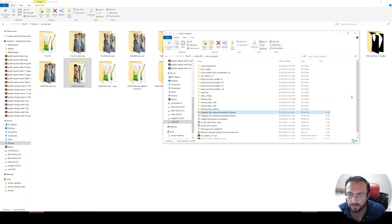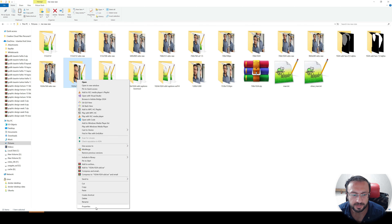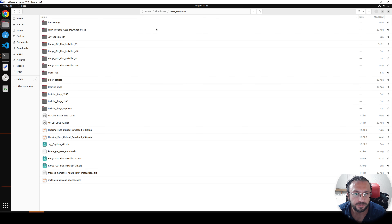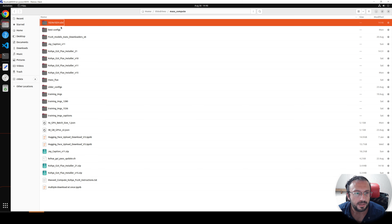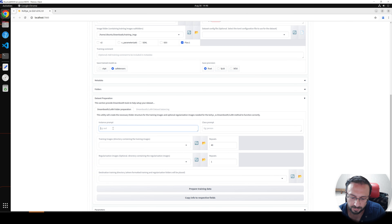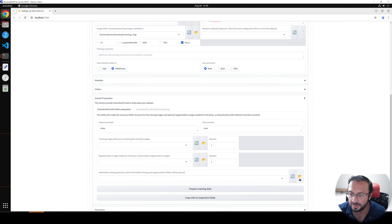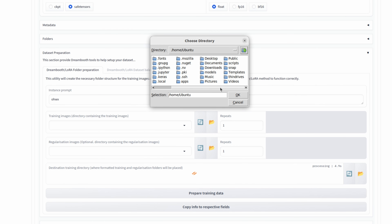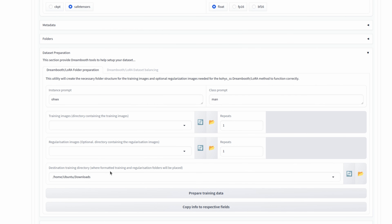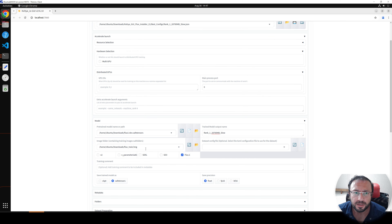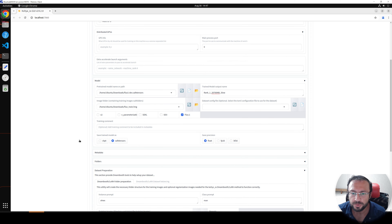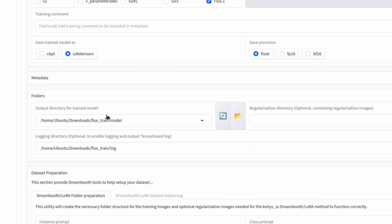Refresh the folder and the dataset arrived. Set the instance prompt 'ohwx man' with one repeating. For the output, let's click here and save it to the Downloads folder — call it 'flux train.' Click Prepare Dataset. I explain in detail what these settings do in the Windows tutorial, so watch that. I am going to set my model checkpoints output directly to the SwarmUI LoRA folder so I can use them immediately.